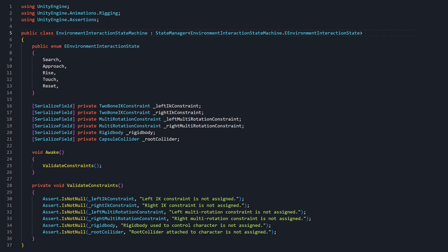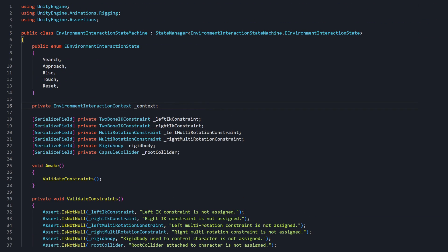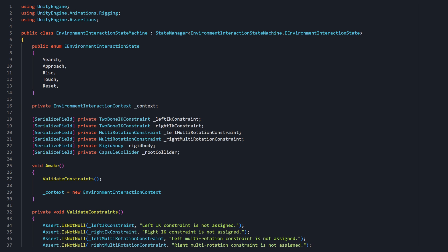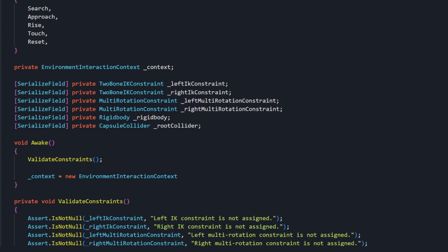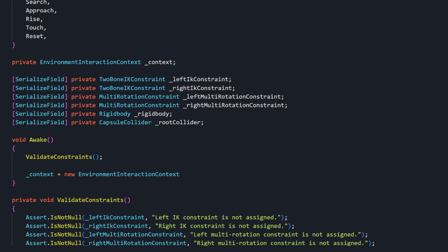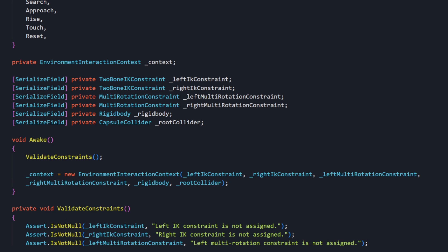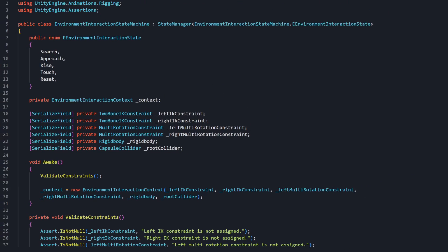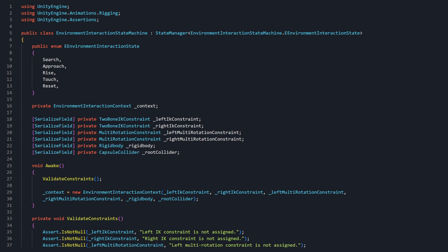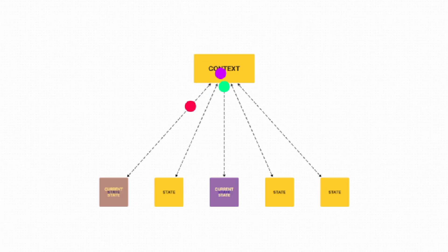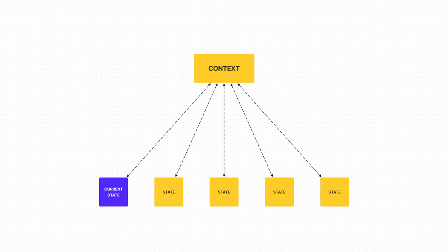In our EnvironmentInteractionStateMachine class, we can create a new member variable, context. After the validation method in Awake, we can set context equal to a new instance of EnvironmentInteractionContext. Then we'll pass in the required constraint and rigidbody arguments. However, the context will still be inaccessible to the states. How can we provide guaranteed access to the context for all of this state machine's concrete states?